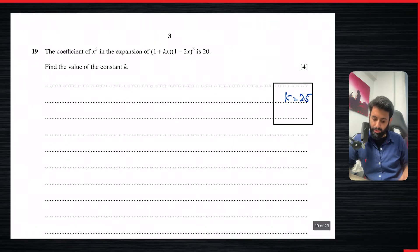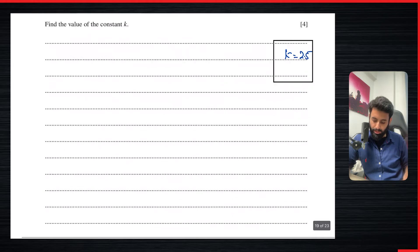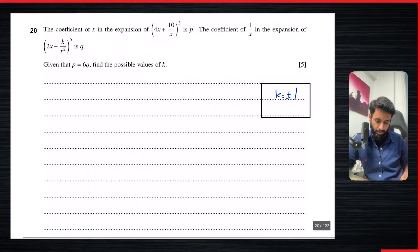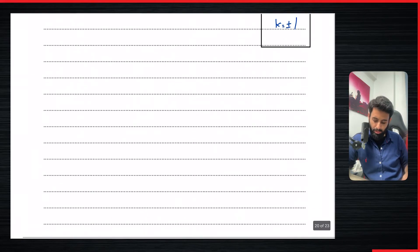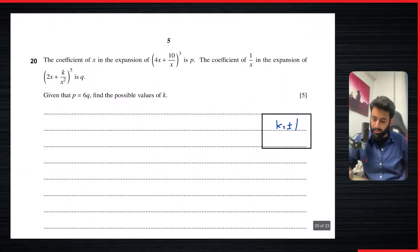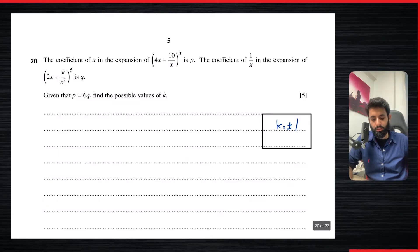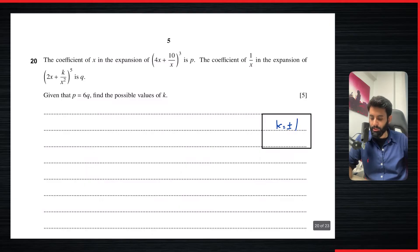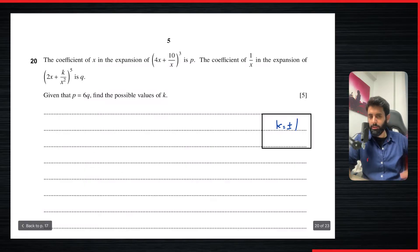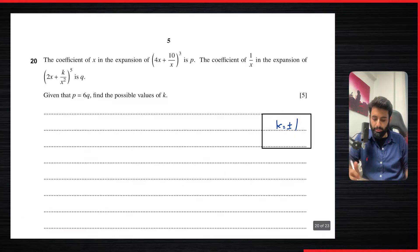The question I want to solve now is this one, from May/June 2021, Paper 2, Variant 1. This question says: the coefficient of x in the expansion of (4x + 10/x)^3 is p, and the coefficient of 1/x in the expansion of (2x + k/x²)^5 is q. Given that p = 6q, find the possible values of k. It's a slightly different question, but the concept is the same — just a bit more stretched out.